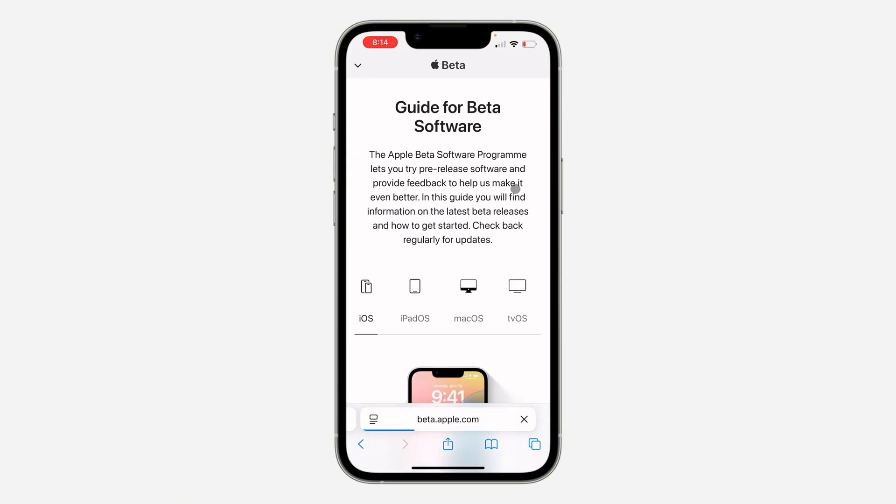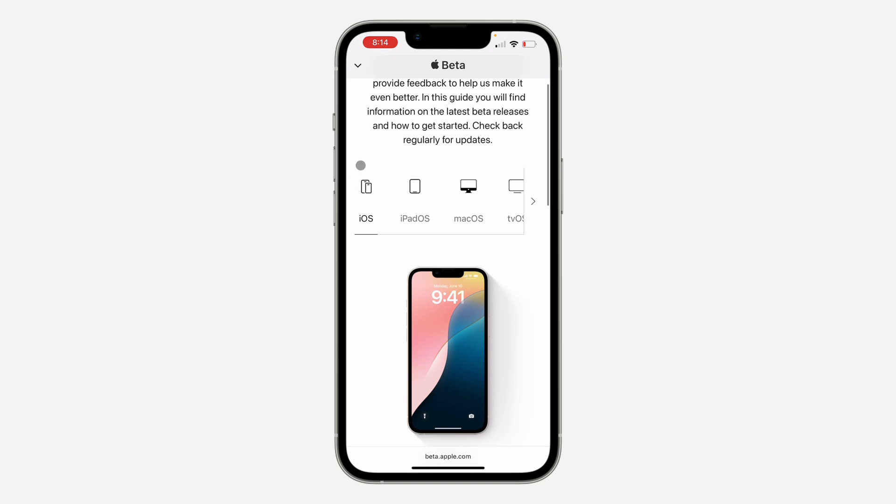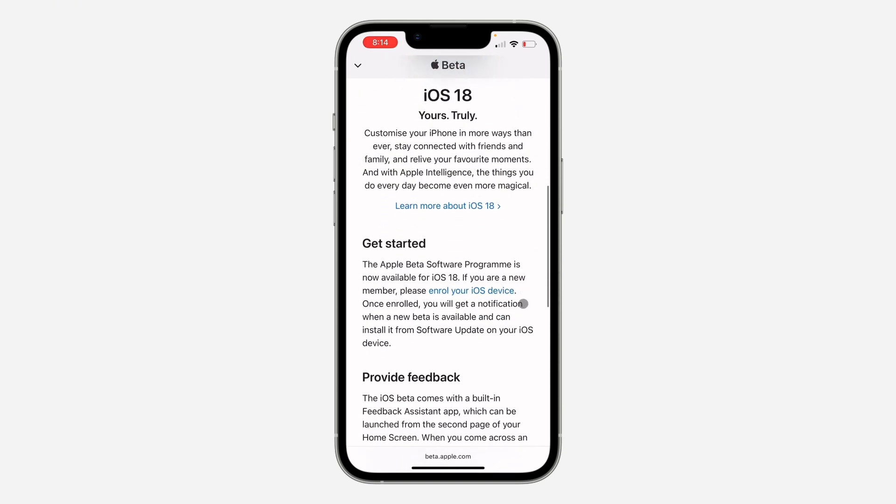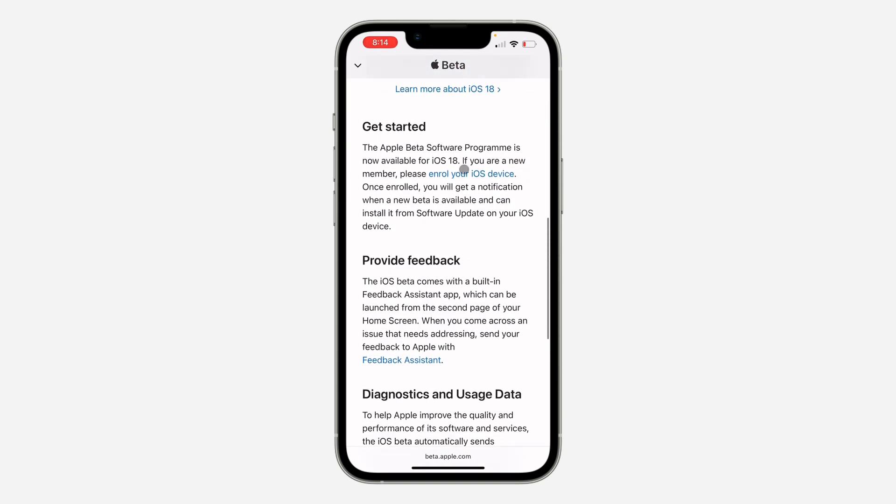Now as you can see, the website has loaded. Scroll down right here and make sure you've selected iOS. Once you keep scrolling down, you're going to see 'please enroll your iOS device.' Click on enroll.